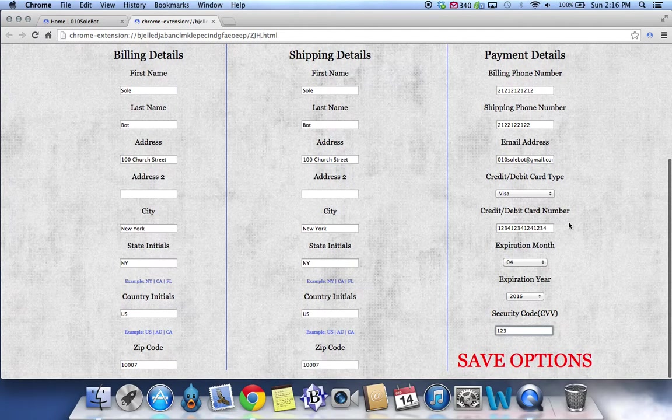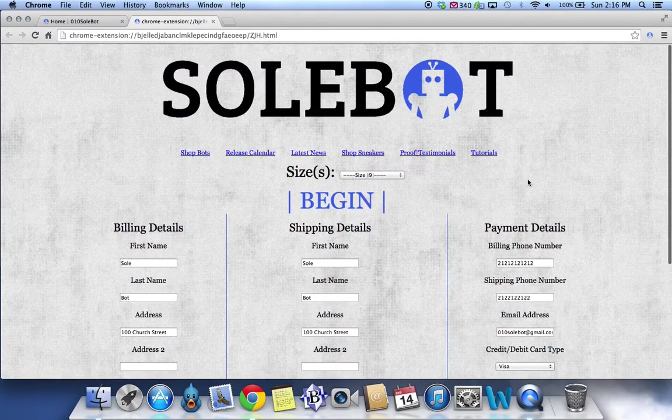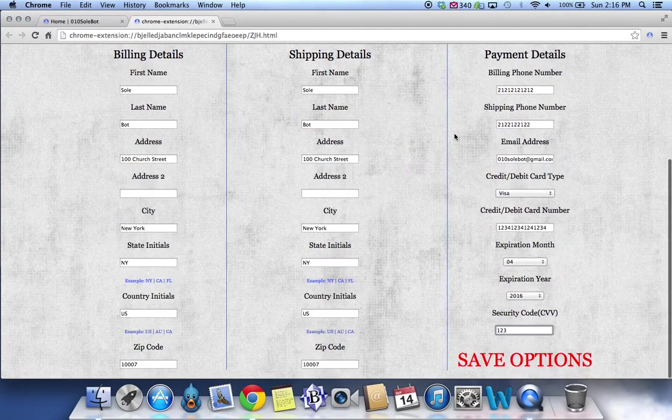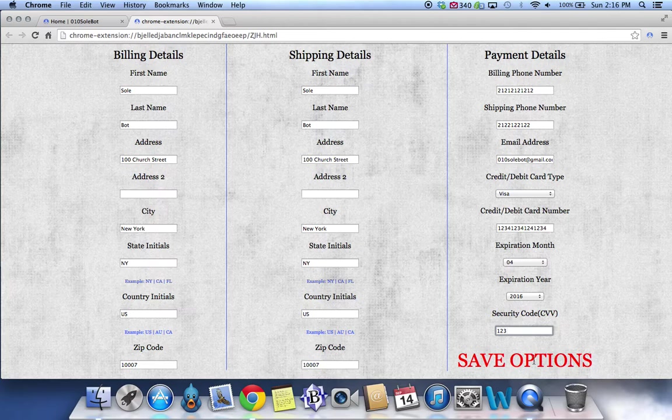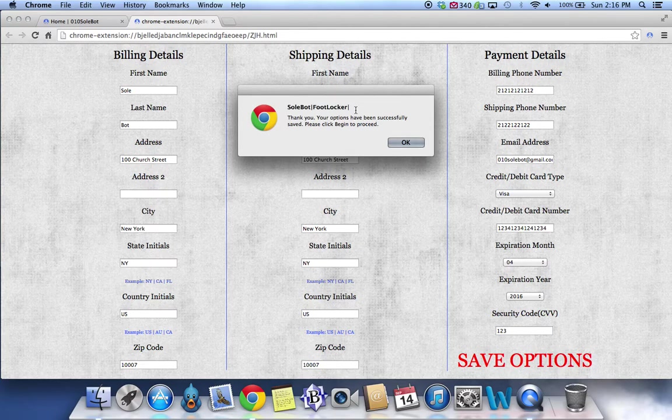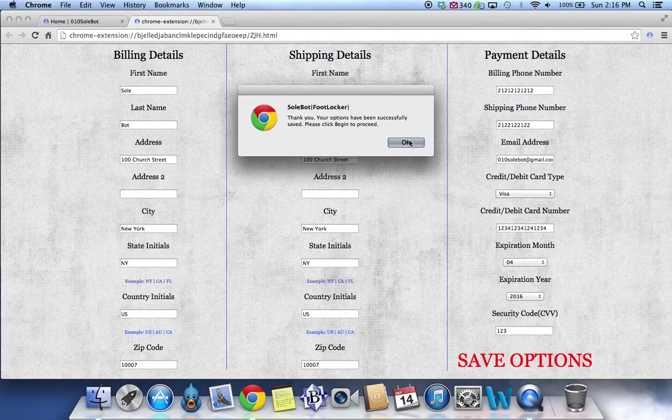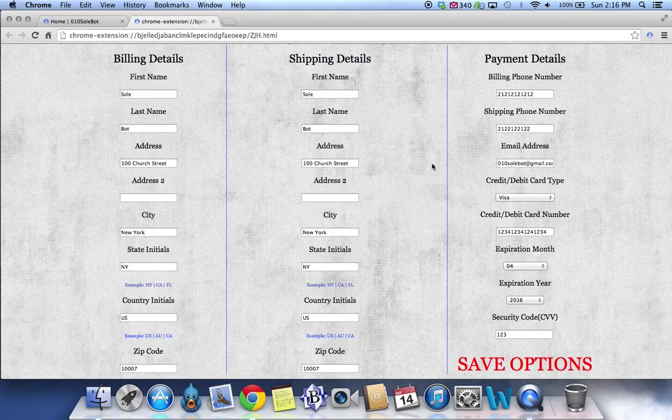As you see, we've made sure all of our information is correct and we've clicked save options. It says thank you, your options have been successfully saved. Please click begin to proceed.